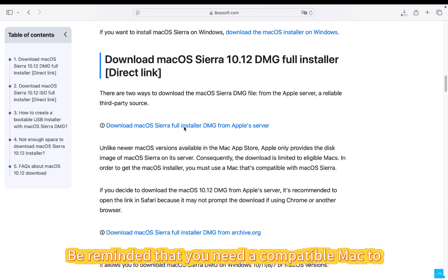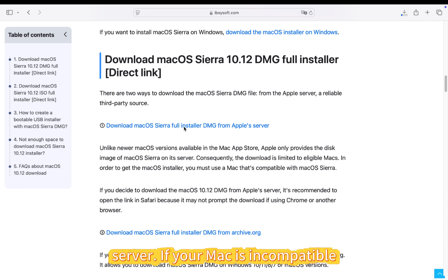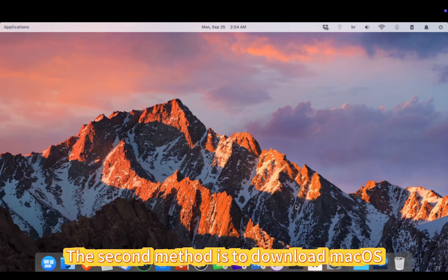Be reminded that you need a compatible Mac to download the macOS Sierra DMG file from Apple's server. If your Mac is incompatible, choose the other resource.